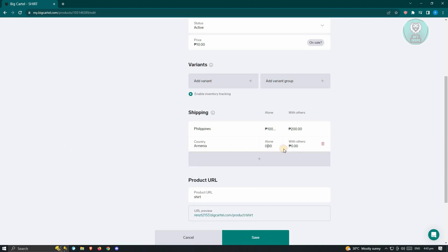Now from here, you can go ahead and add your prices again, same thing. And once you've added all of the prices here, we could go ahead and click on the plus button again.